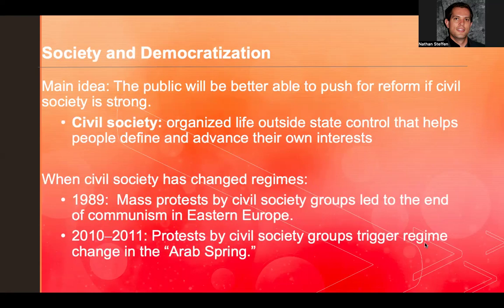Moving on to civil society — the main thrust here is that the public will be better able to push for reform if civil society is strong. Civil society is all about organizations that are not part of the state; they're single-issue oftentimes, made up of members who might donate money to the cause. It could be a bowling club, a religious institution, a labor union, or any kind of community organization. Non-democratic governments are aware of the risks these emergent civil societies pose.